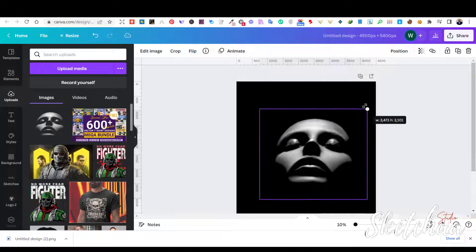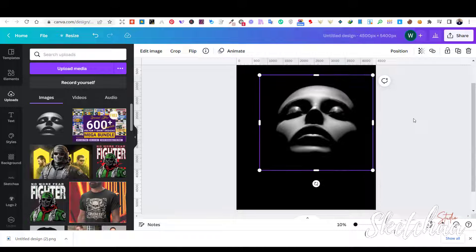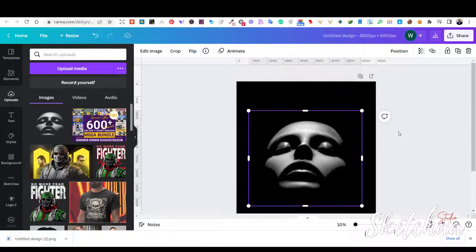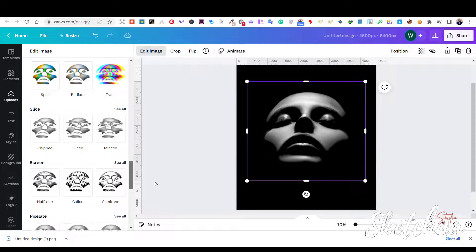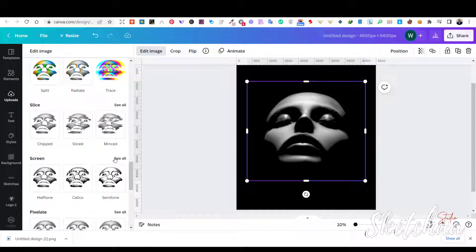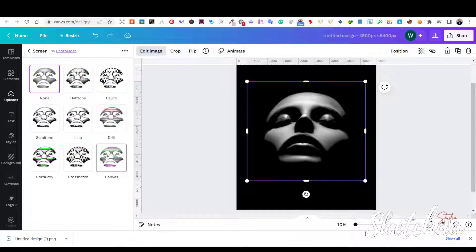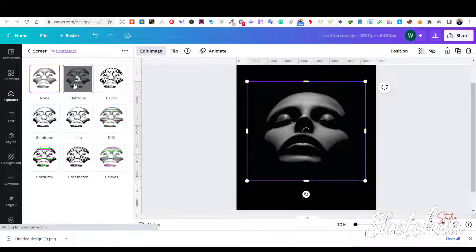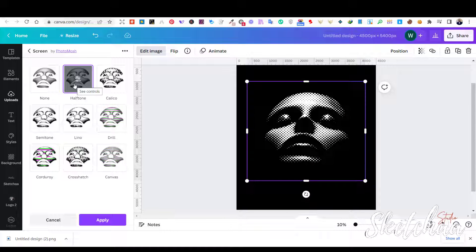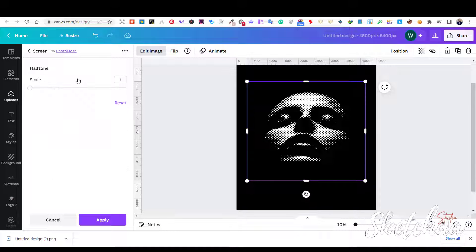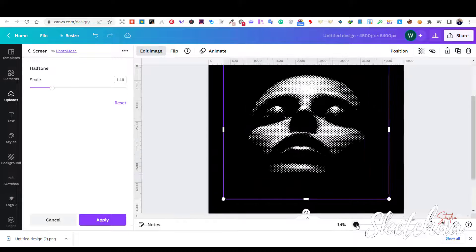While selecting the image, press the edit image button from the top menu. Choose screen then halftone to add the halftone effect to the image. You can change the halftone effect and intensity as you like.